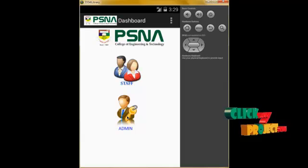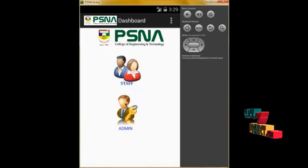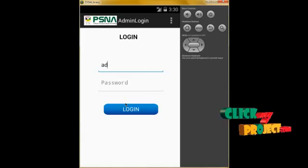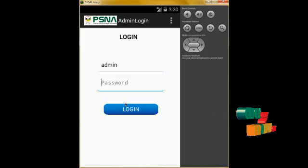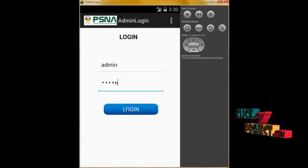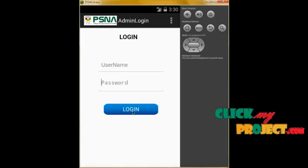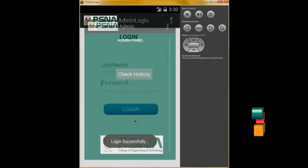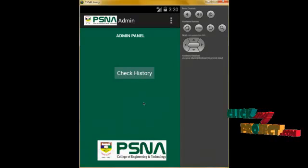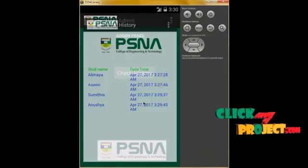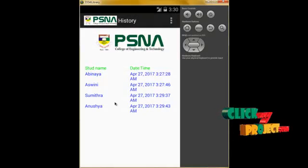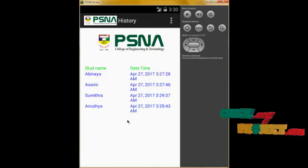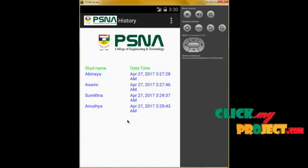Now I am going to the admin panel. Type the username and password and click Login. Click on Check History. Now Sumitra and Anushya's attendance information has been added here. Thank you for watching.